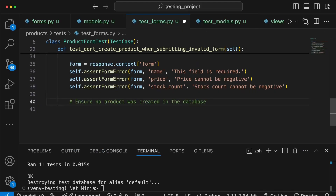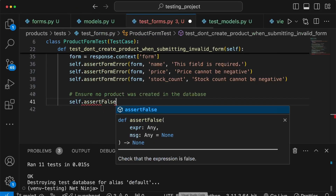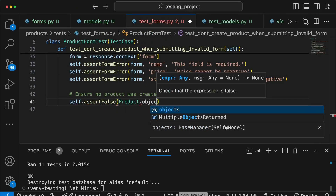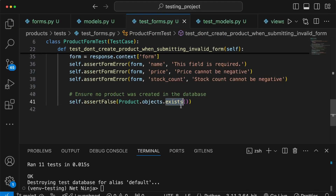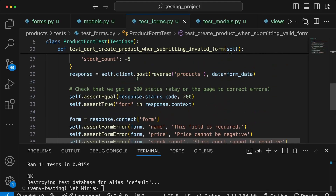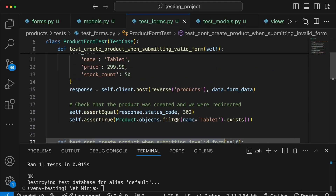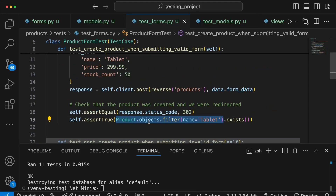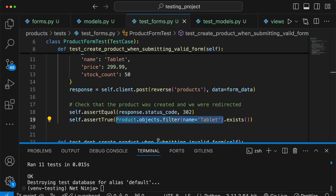One last thing to check: no product should have been created in the database since the data is invalid. We use self.assertFalse with product.objects.exists() — this returns True if any products exist and False otherwise. Because each test function is isolated and the product created in the first test is rolled back at the end of that test, we expect no products to exist here.